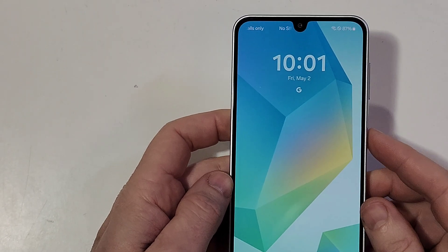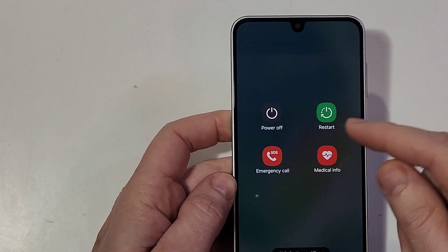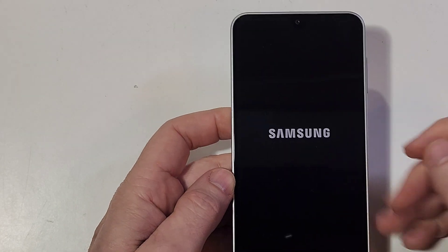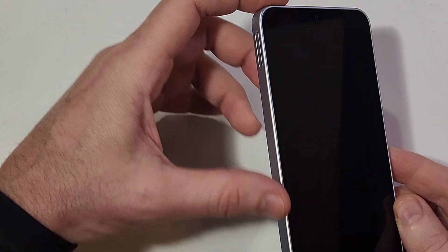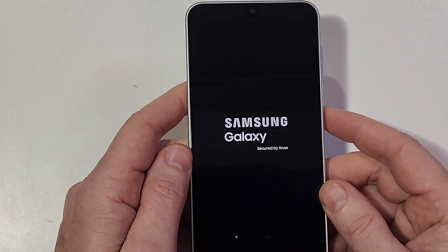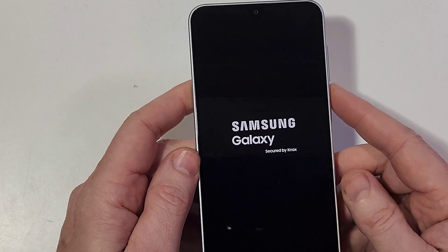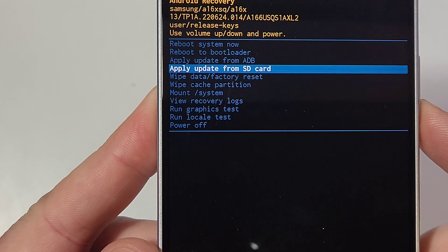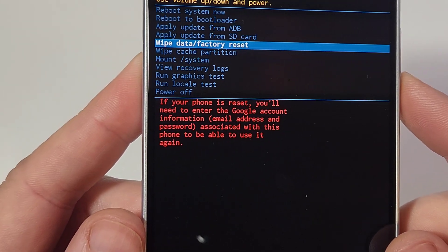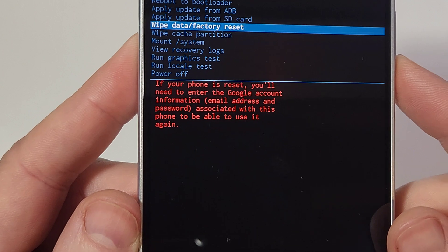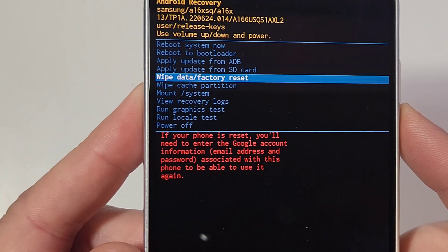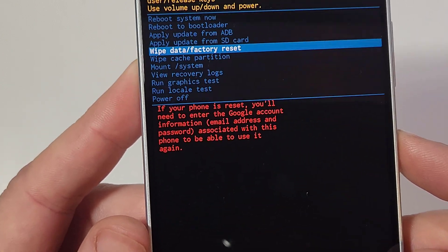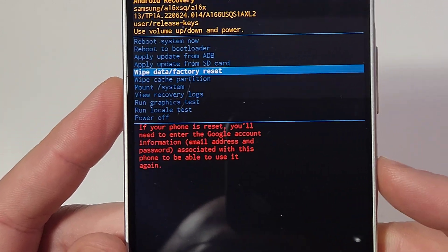Now let's move on to a regular factory reset. Power the device off. With the device powered off, all we're going to do is hold volume up and power at the same time. As soon as the Samsung logo comes up, let go. In just a few moments it will bring up the Android recovery menu. Pause and read: if your phone is reset, you'll need to enter your Google account email and password associated with this phone to be able to use it again. We're going to use power for OK.